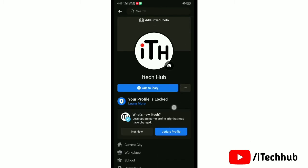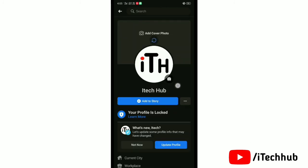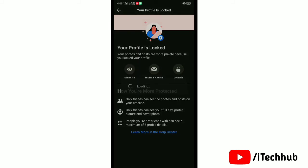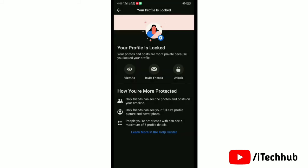If you tap on Your Profile is Locked, you can see more about your profile. So, it's done!